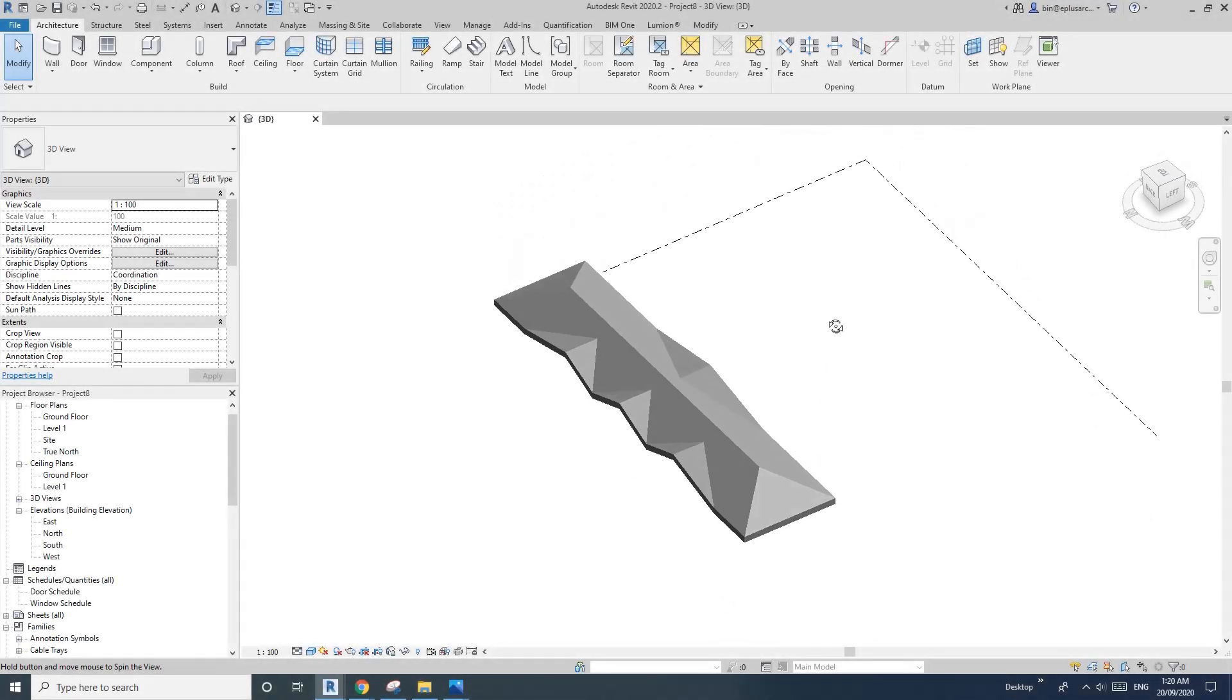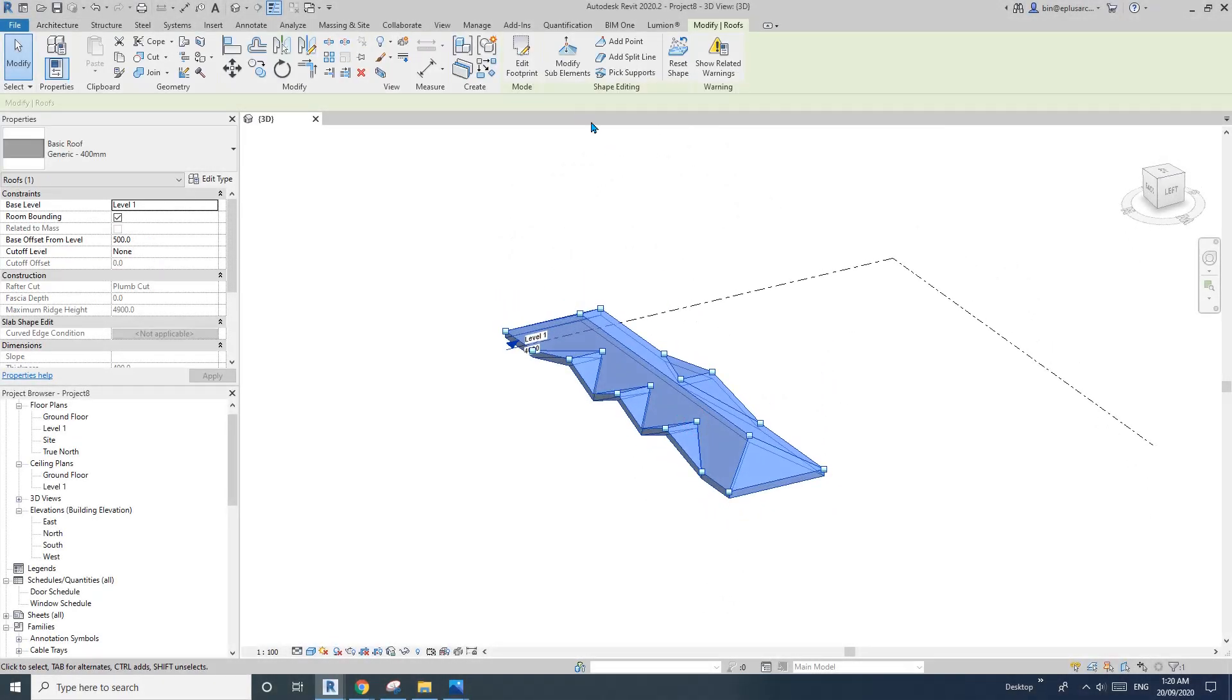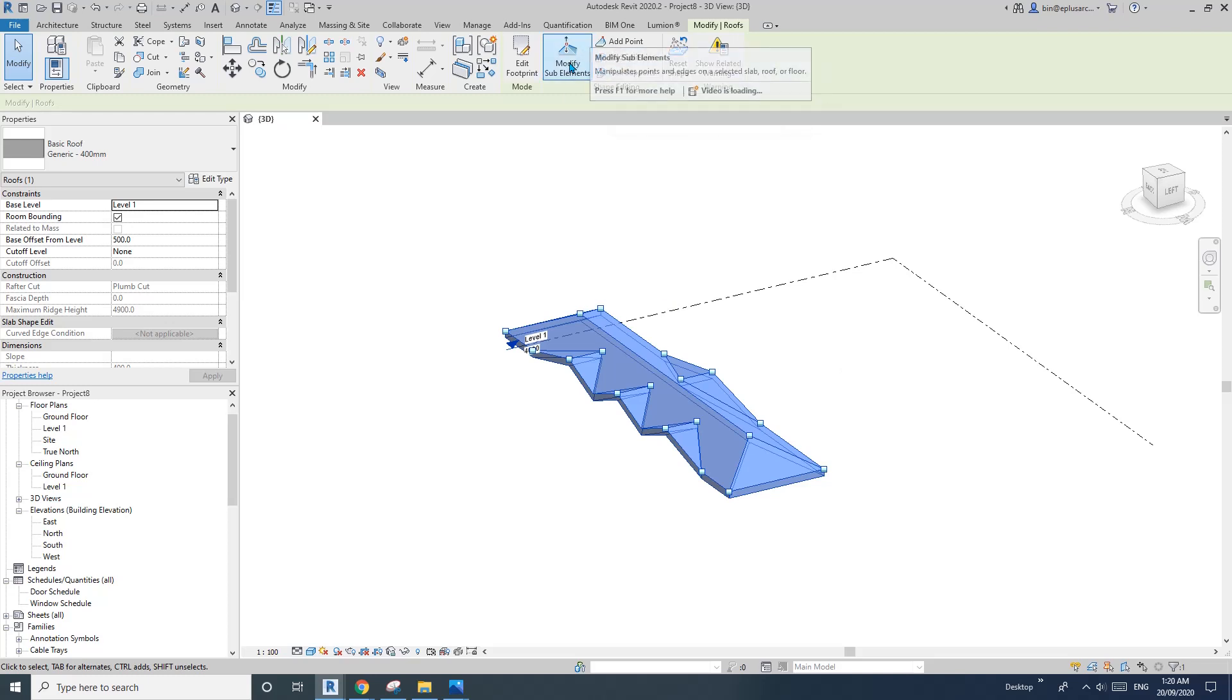Hey guys, Bing here. Today I'm going to show you how to model this roof using modified sub-elements.